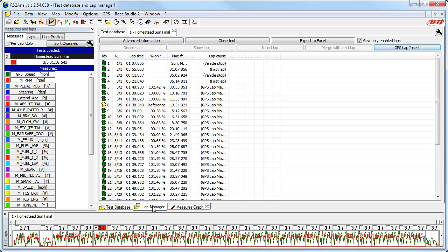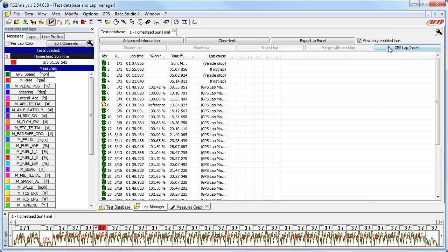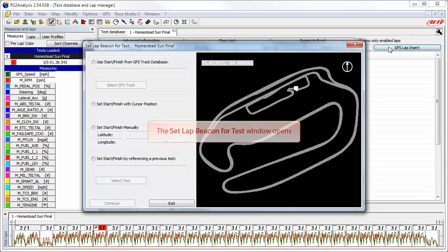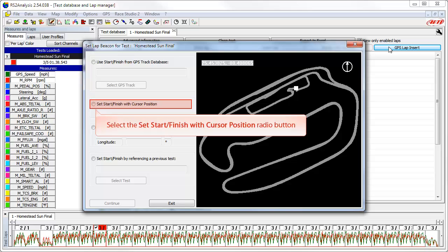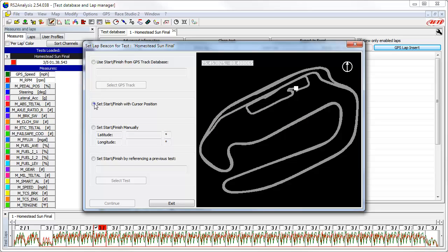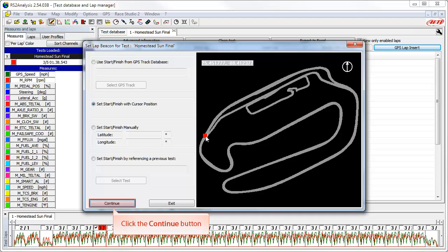Let's say that you like these new computed lap times based on the GPS track database start-finish line location, but you are interested in what the lap times would be if the start-finish line was a little further down the track. To do this, click on the GPS lap insert button. This again opens the set lap beacon for test window. To set a new start-finish line at any point on the track by simply clicking on the map, select the set start finish with cursor position radio button. With this option selected, you can now click on the map where you want your new start-finish line.